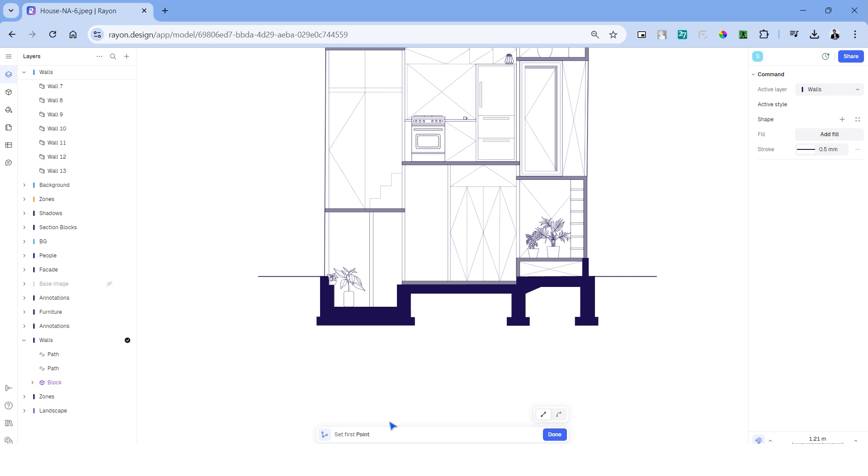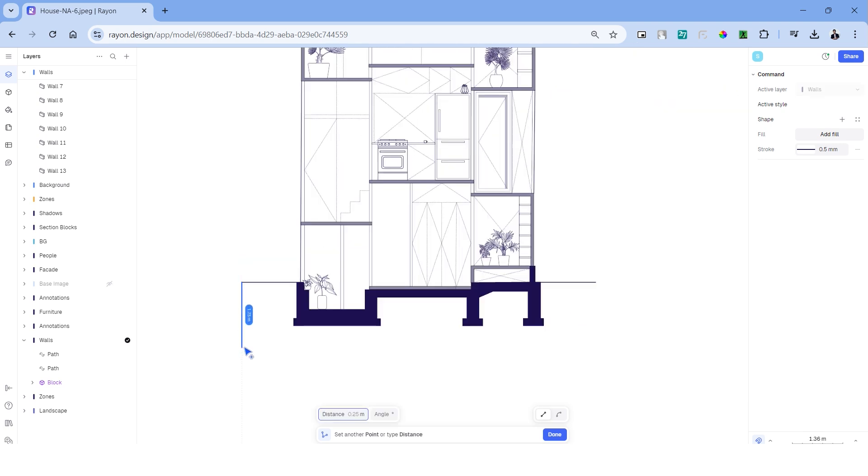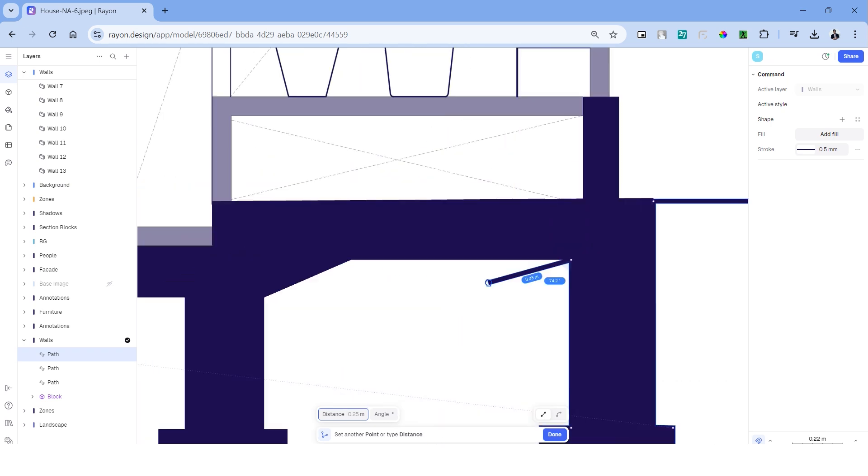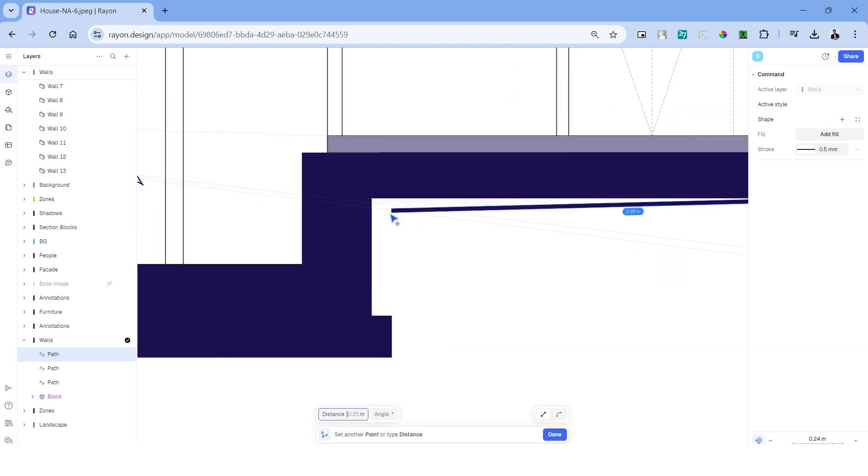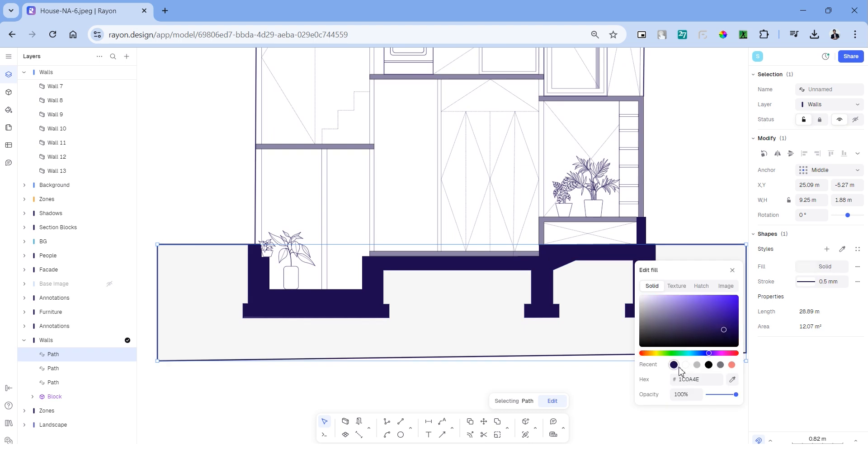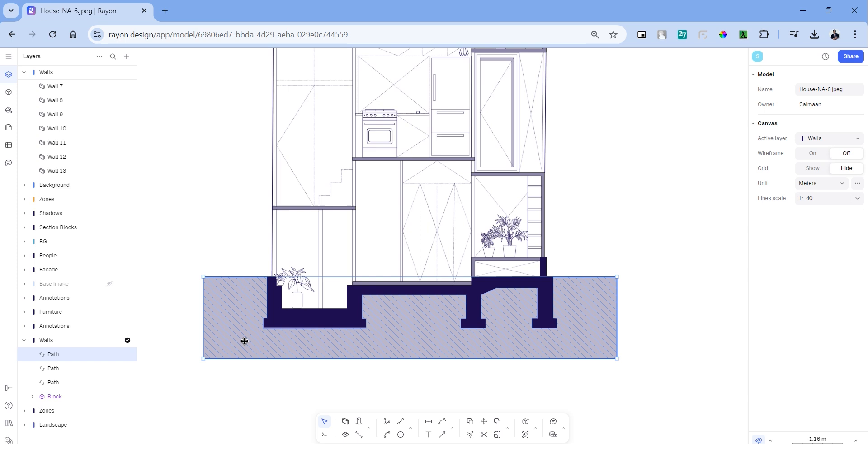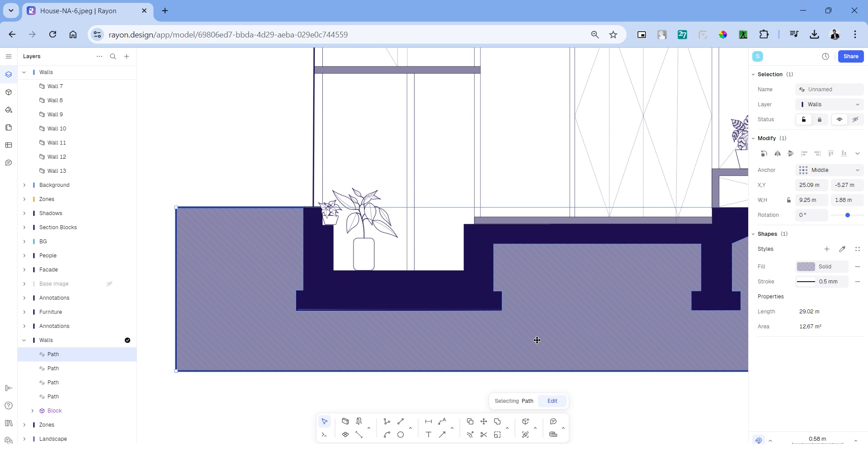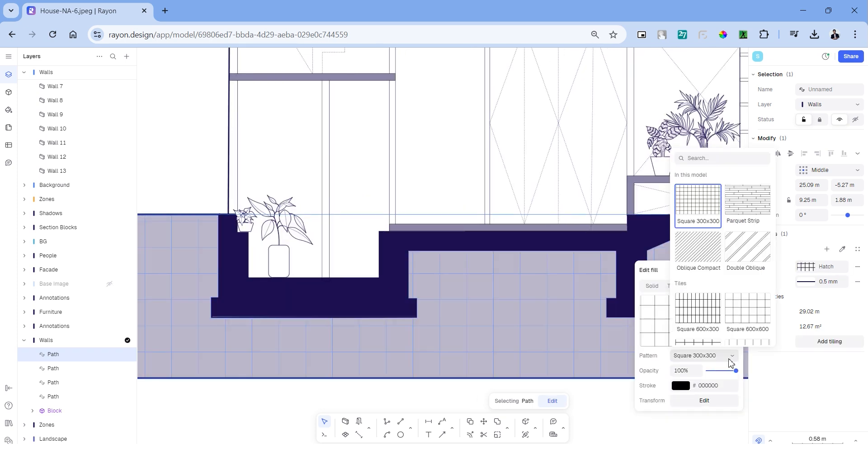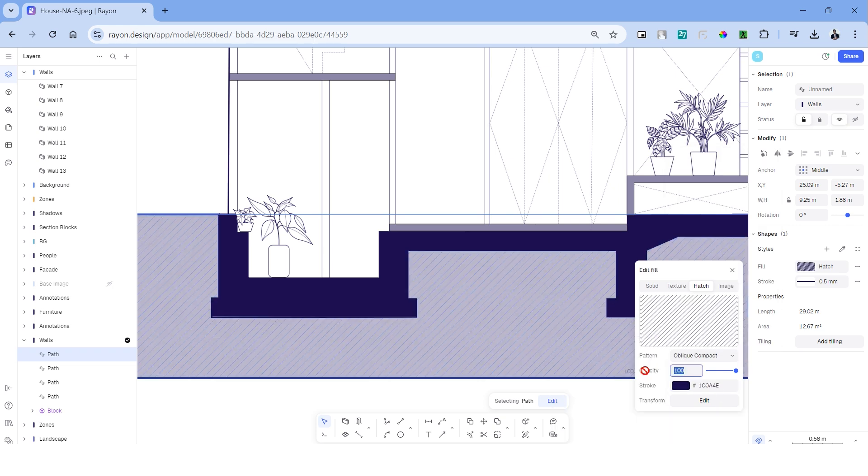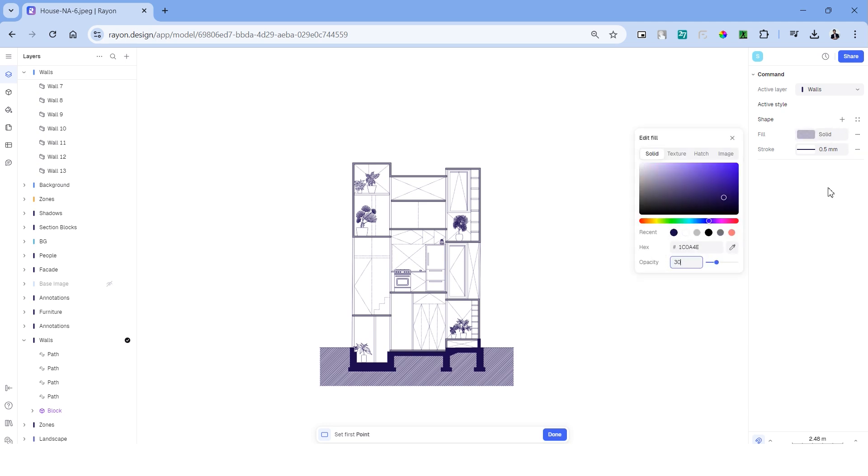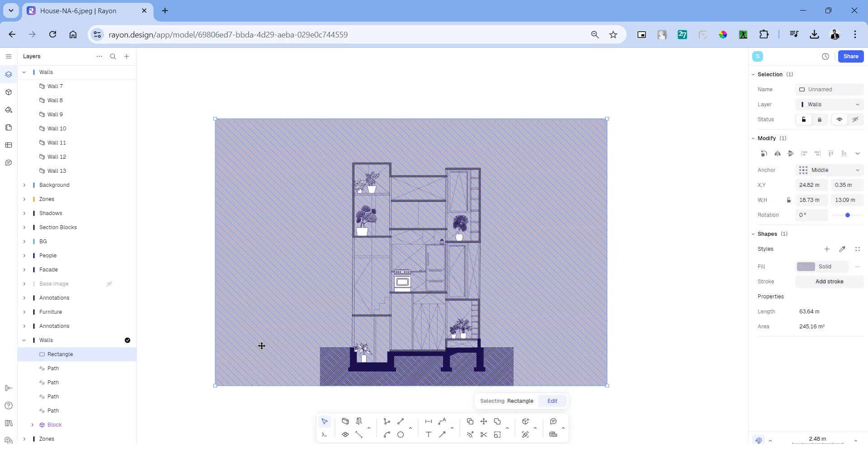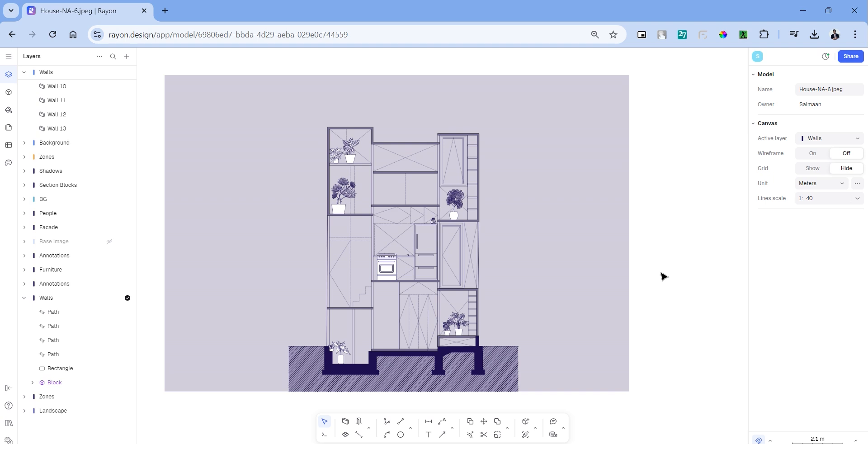I'm using the polyline tool to create a ground hatch below the footing. Change the solid hatch and reduce the opacity. I'm creating a copy of the same polyline and on this layer I'm changing the fill to hatch. Let's draw a rectangle below the drawing and this layer of rectangle has to be below the rest of all the other drawings that we made. So make sure to arrange the layers accordingly.